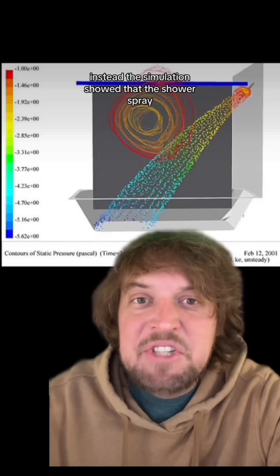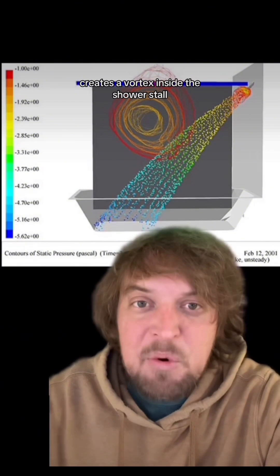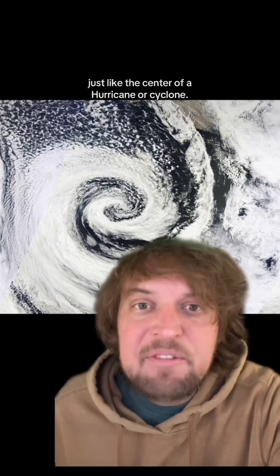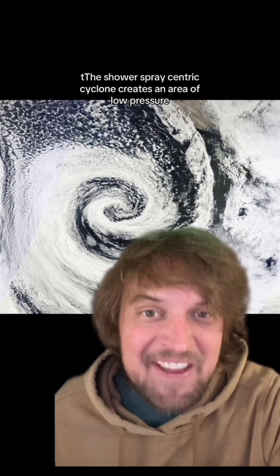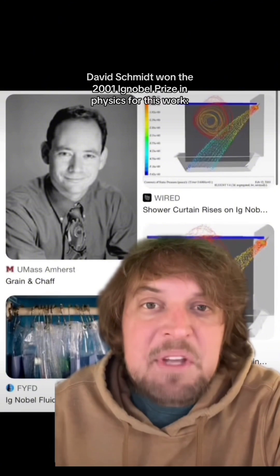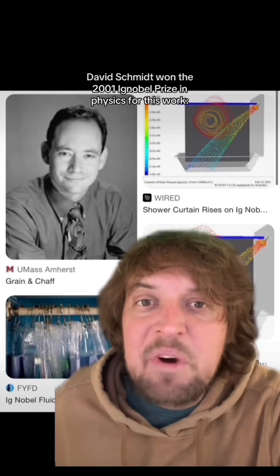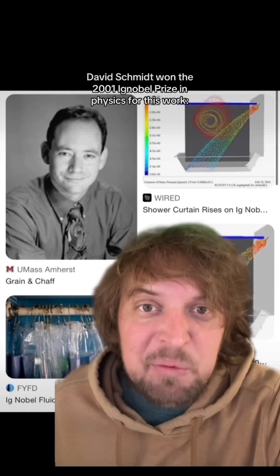Instead, the simulation showed that the shower spray creates a vortex inside the shower stall. Just like the center of a hurricane or cyclone, this shower spray-centric cyclone creates an area of low pressure which draws the curtain in. David Schmidt won the 2001 Ig Nobel Prize in Physics for this work.